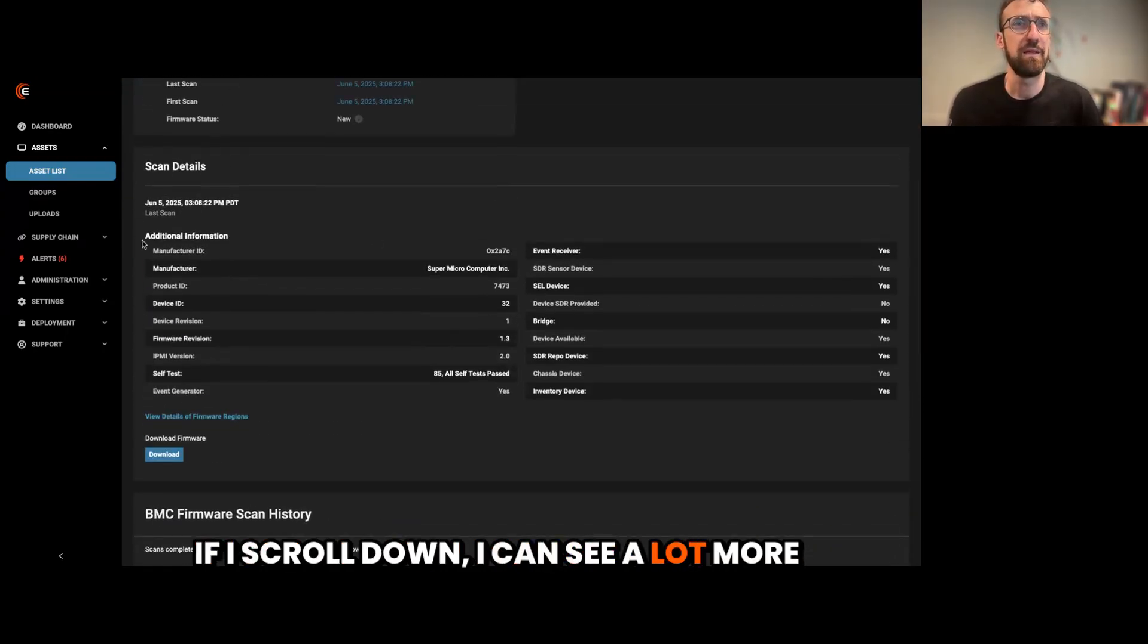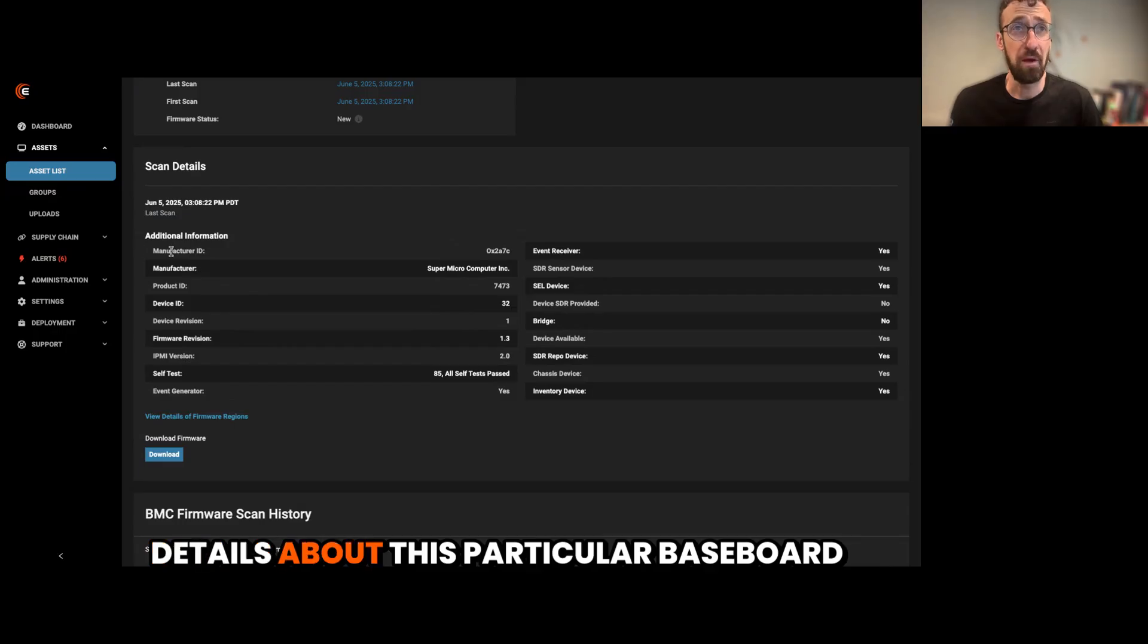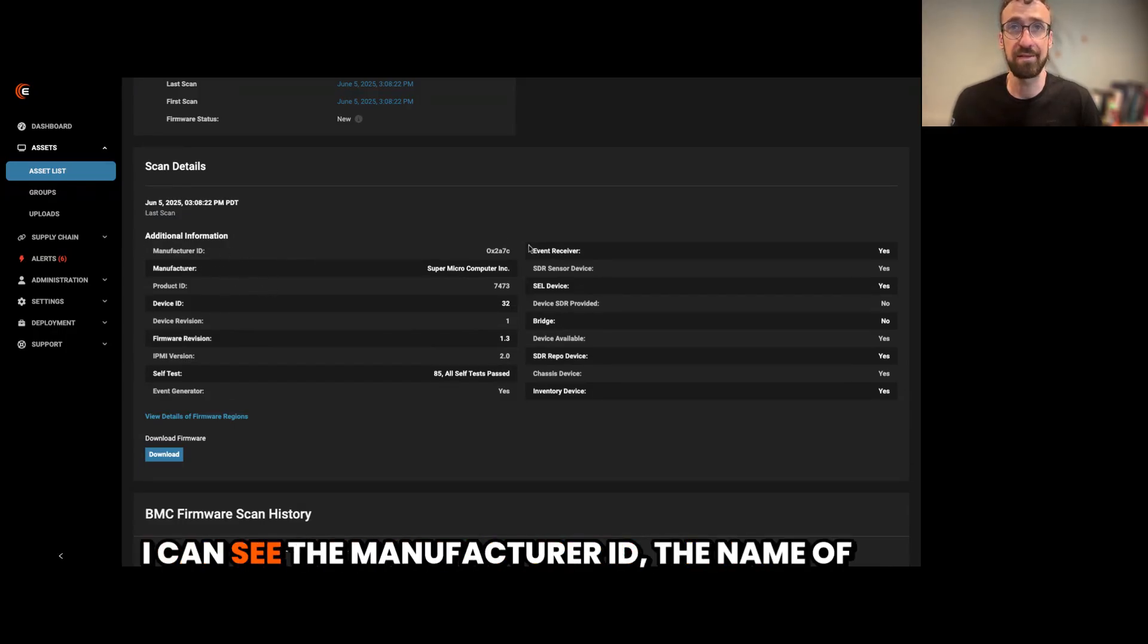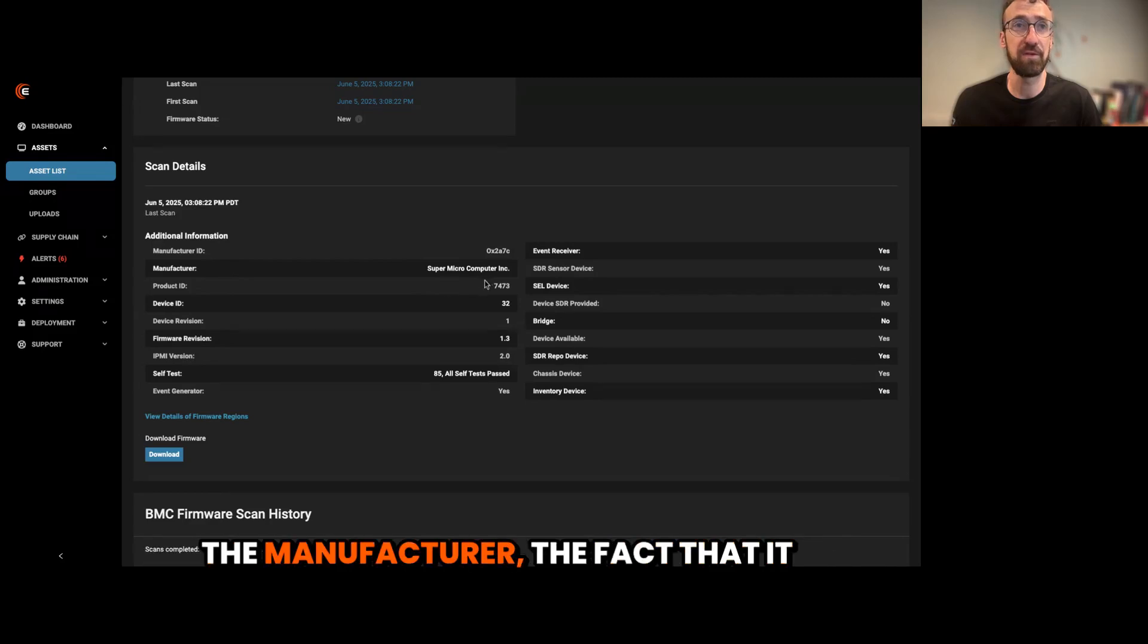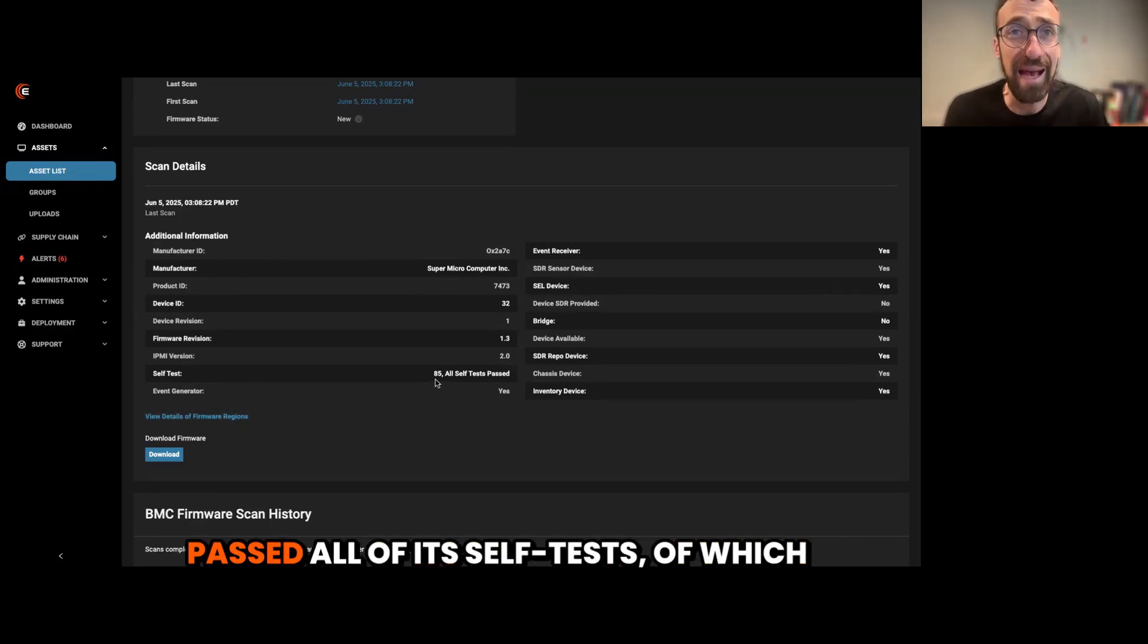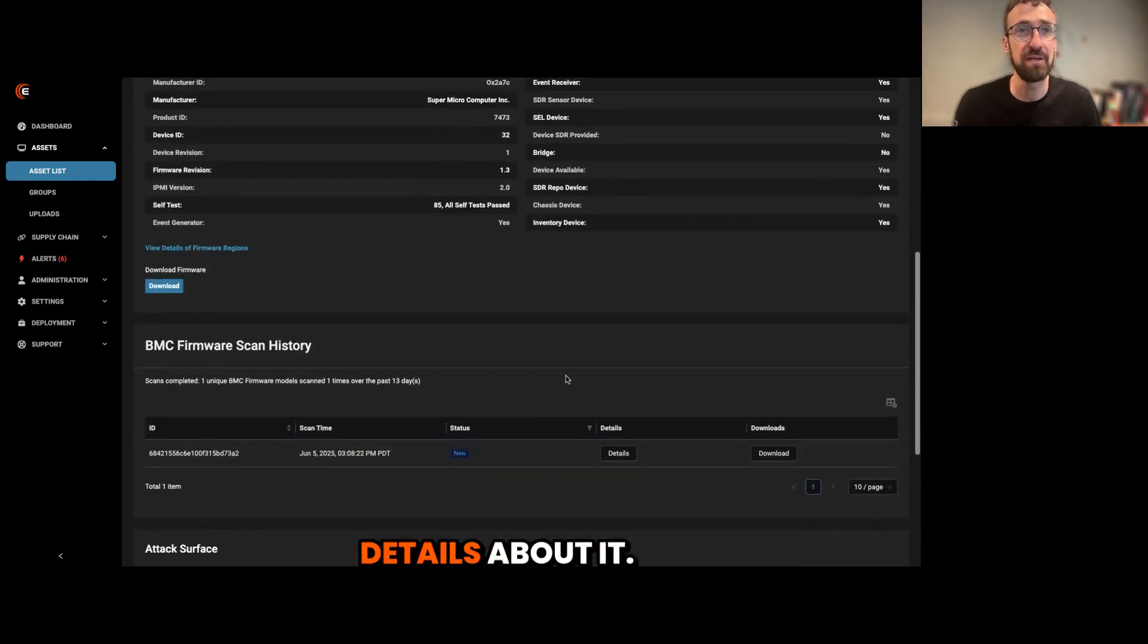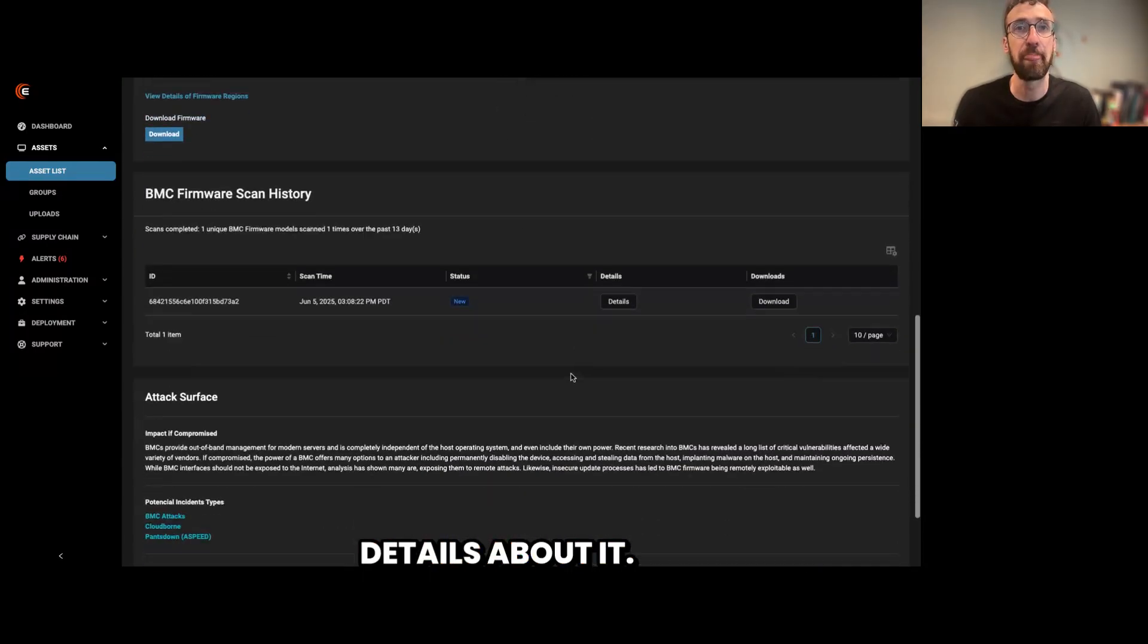If I scroll down, I can see a lot more details about this particular baseboard management controller. I can see the manufacturer ID, the name of the manufacturer, the fact that it has passed all of its self-tests, of which there were 85, and various other details about it.